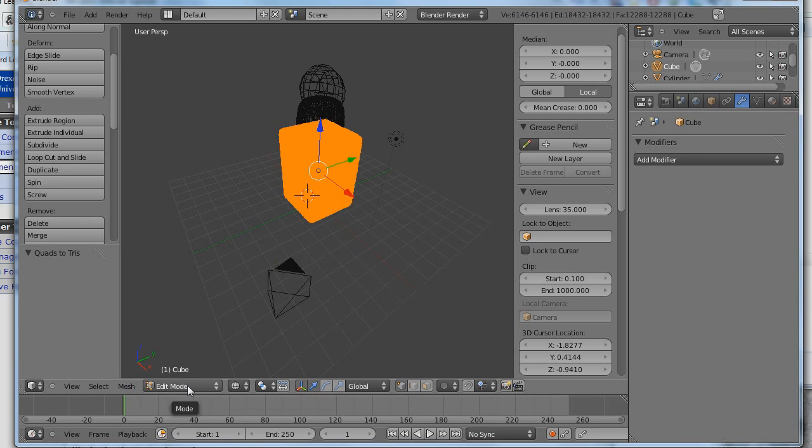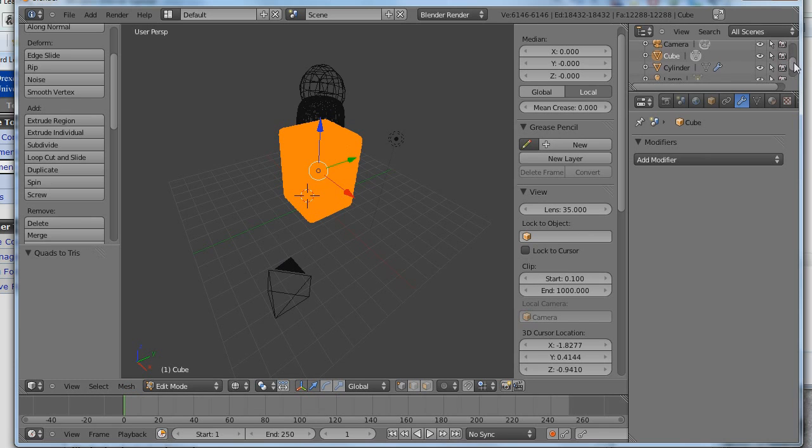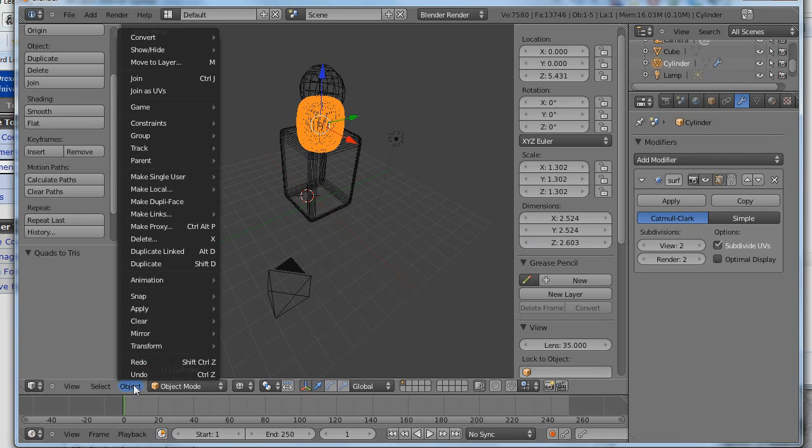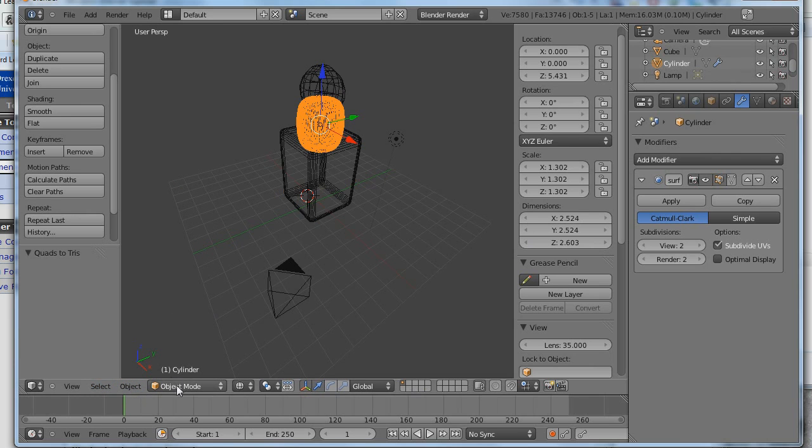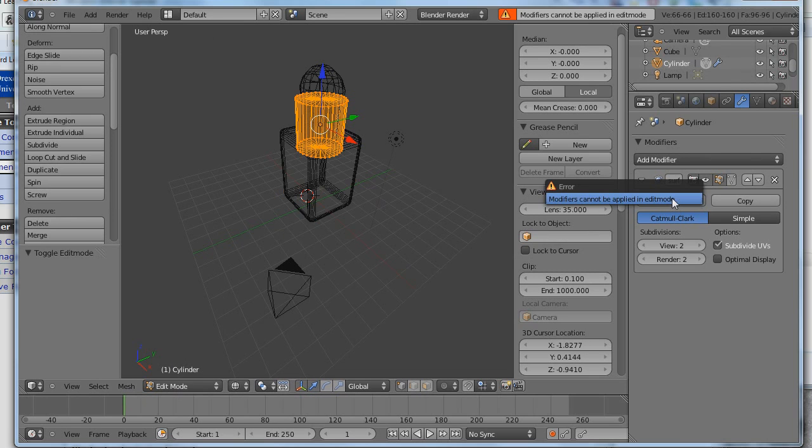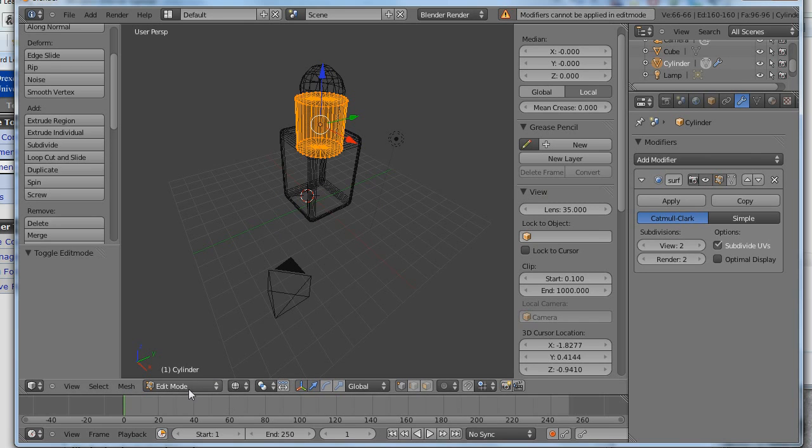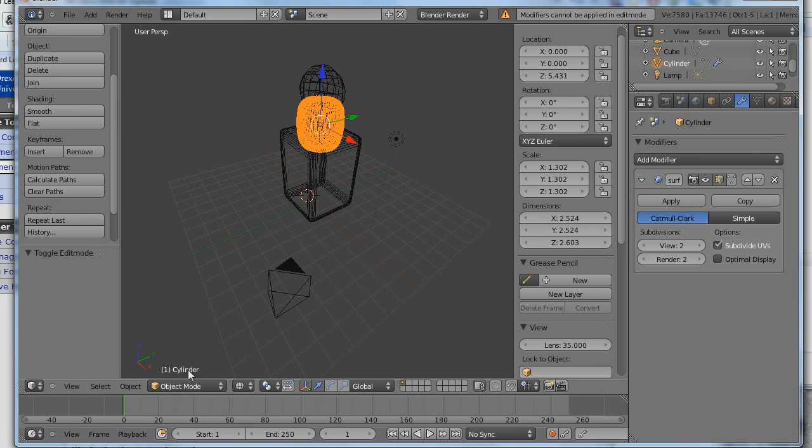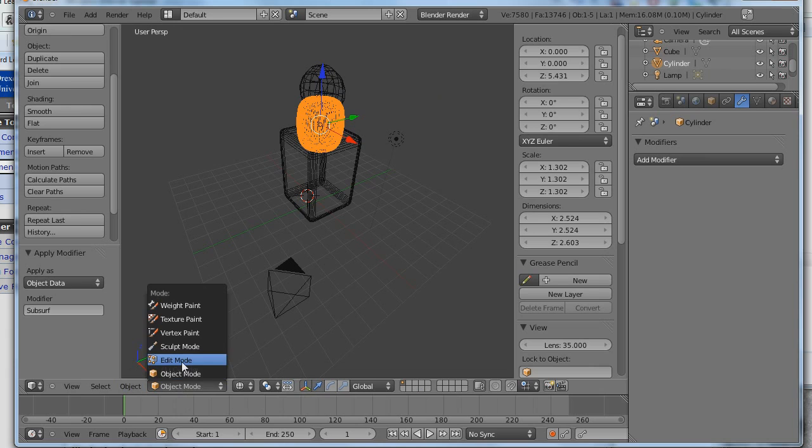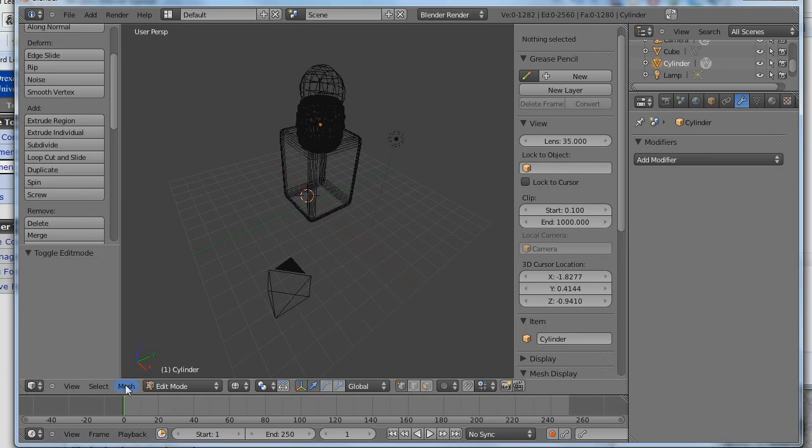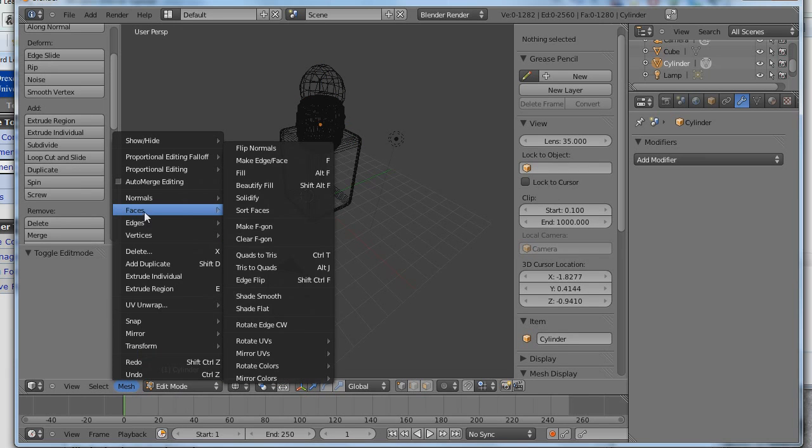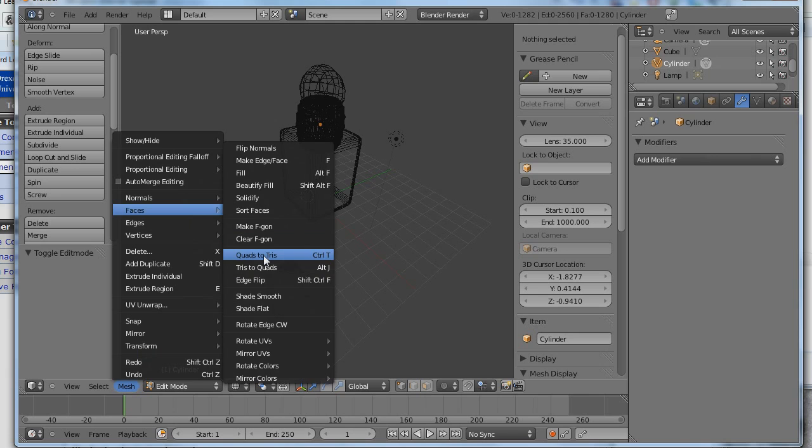Now I'm going to select the other object, which is a cylinder. I'll go up here and I'll select it here. Do the same thing. I'm sorry, I have to be in edit mode. Oh, I haven't applied the modifier. I have to apply that. Okay. So I better be in object mode. Apply the modifier. Okay. So now I have a mesh. Edit mode. And mesh faces quads to tris.